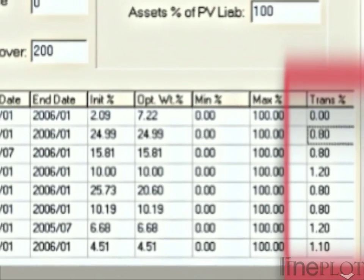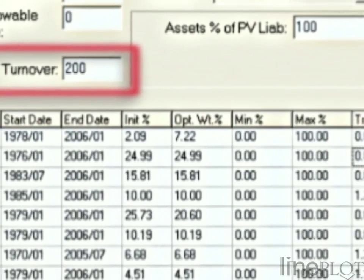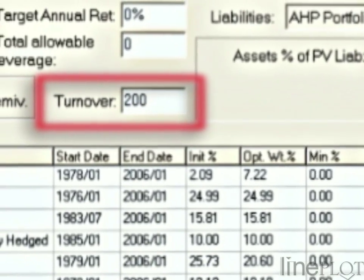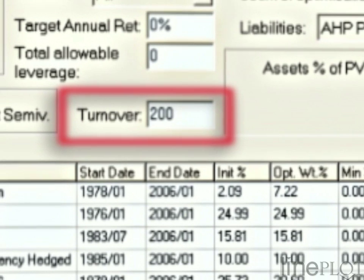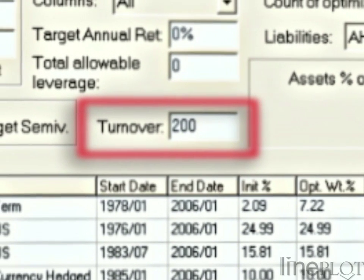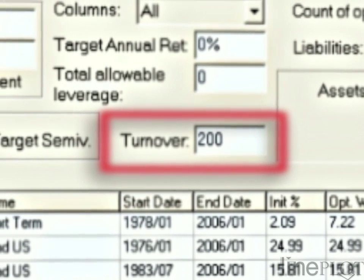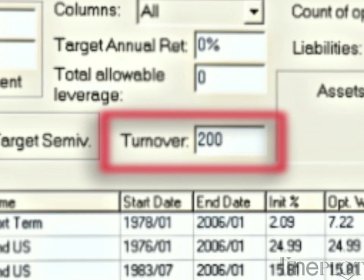In addition to the usual asset constraints, the ART optimiser can be constrained to limit turnover. Without this feature, an otherwise optimal portfolio could easily be impractical and expensive to implement.